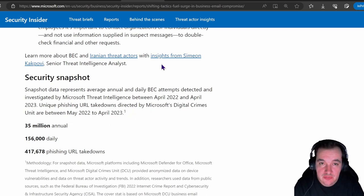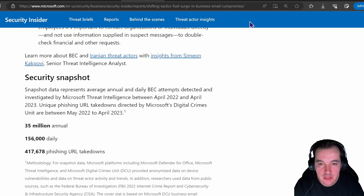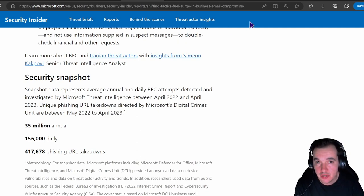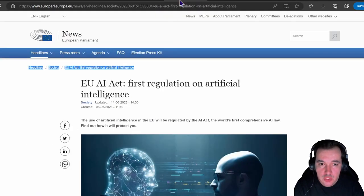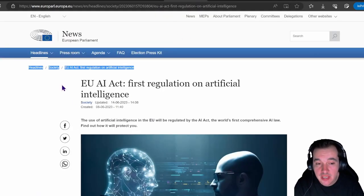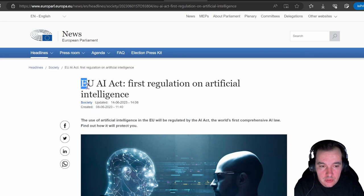This is a very good look into the insights of Microsoft threat intelligence. Next news is related to AI regulation in Europe.